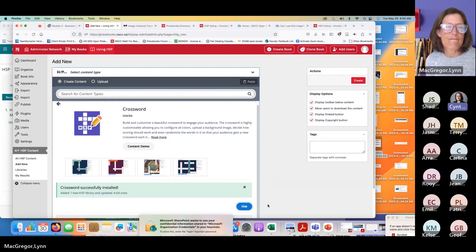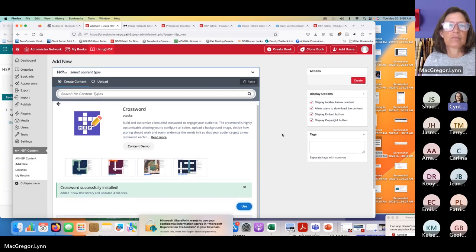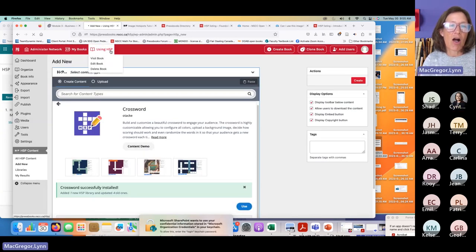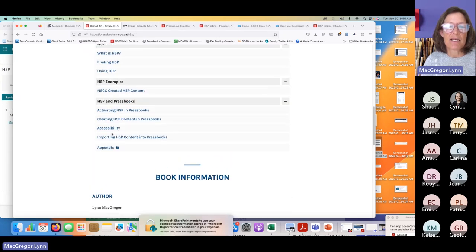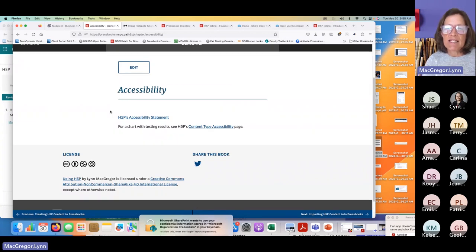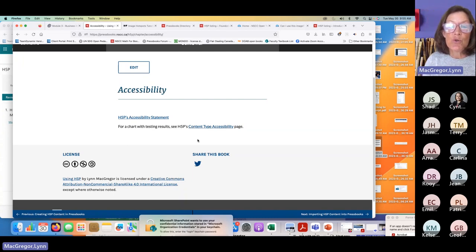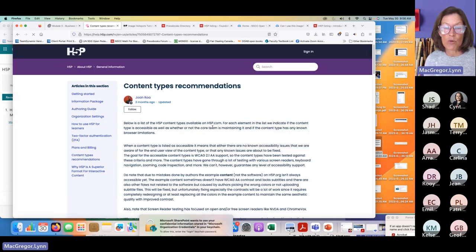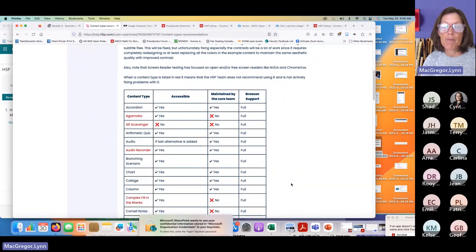There was a comment in the chat — Kelsey shared a link about documentation outlining the activities and which ones are accessibility-friendly. I have that in this guide I'm creating too. In the accessibility chapter, I'm linking out to H5P's accessibility statement and accessibility page, because it's important to know which pieces of content are accessible. Most of them are — the ones that aren't are noted. The speaking ones in particular are not currently accessible.